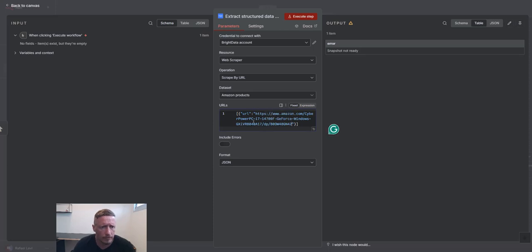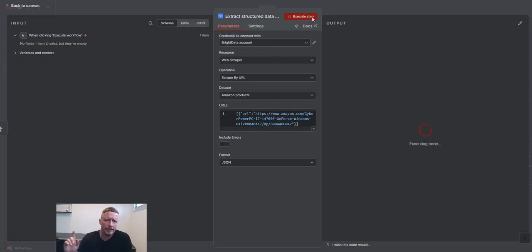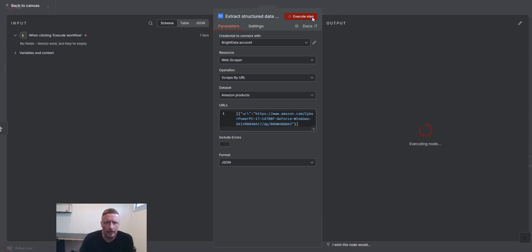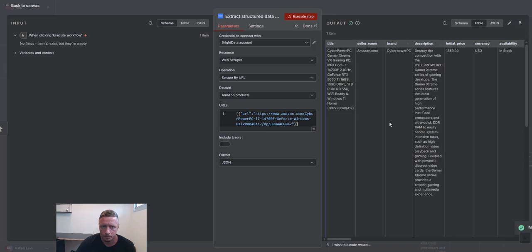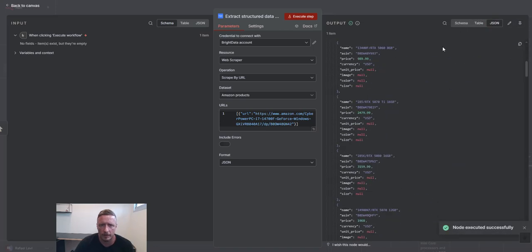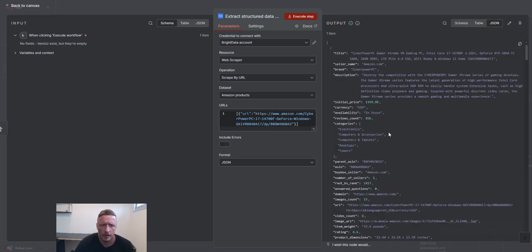As you can see, we have here the product. Scrape by URL. So basically, this will right now trigger collector. It will go to this page, and it's going to extract the data that is now live on Amazon itself. So it will take a few seconds, and it's going to provide us the data back. We can check the JSON format, whatever the format fits you. Here we have all the data.